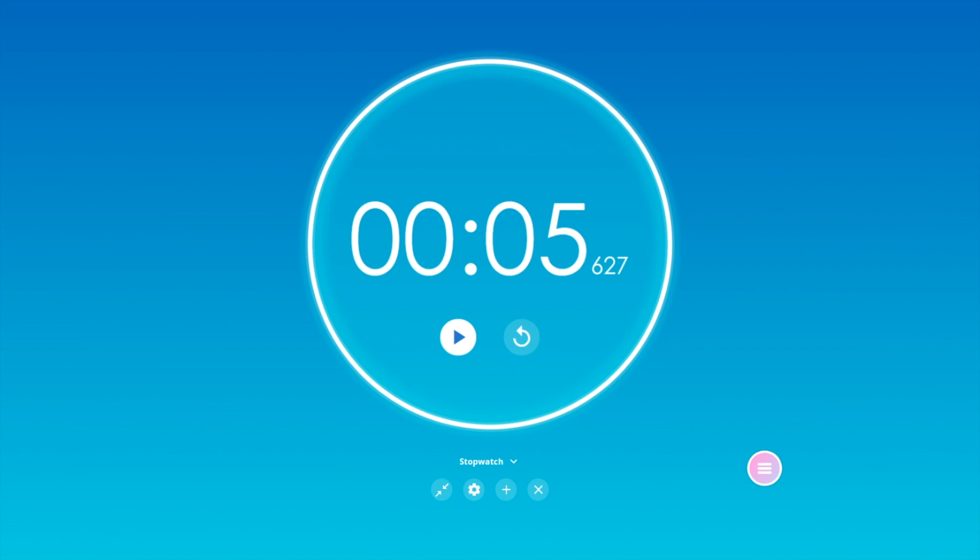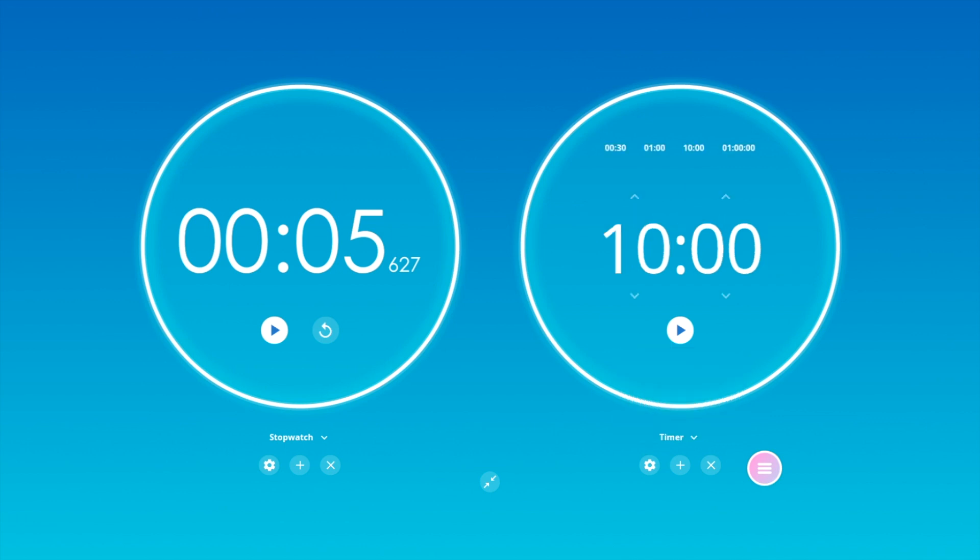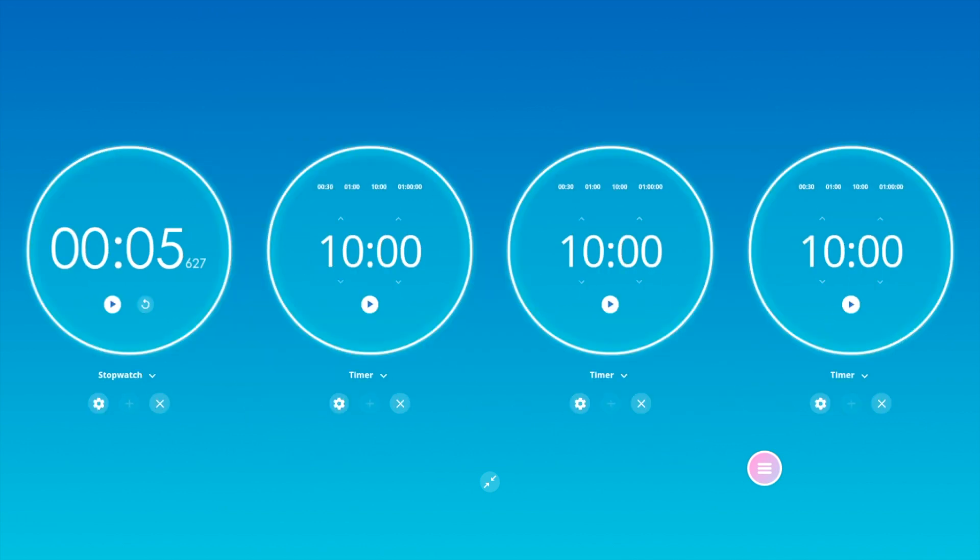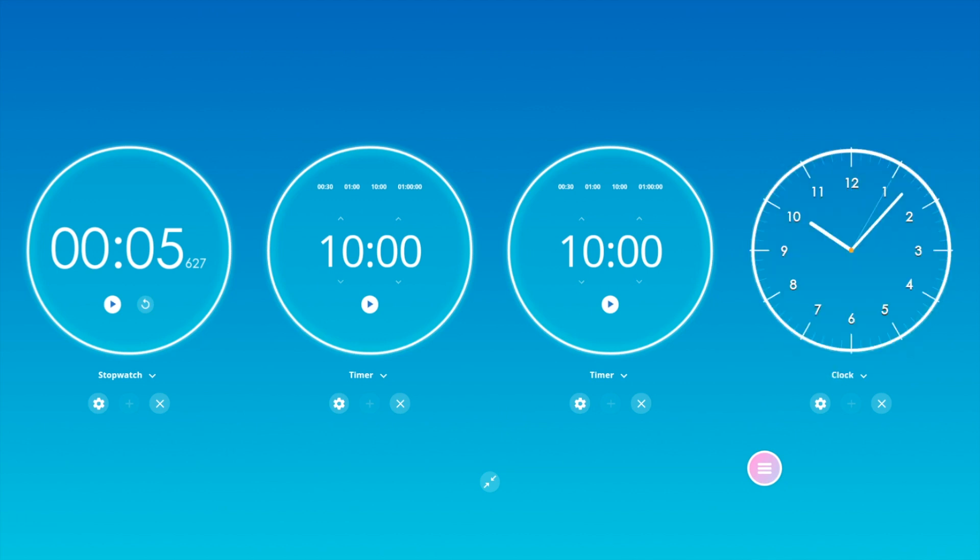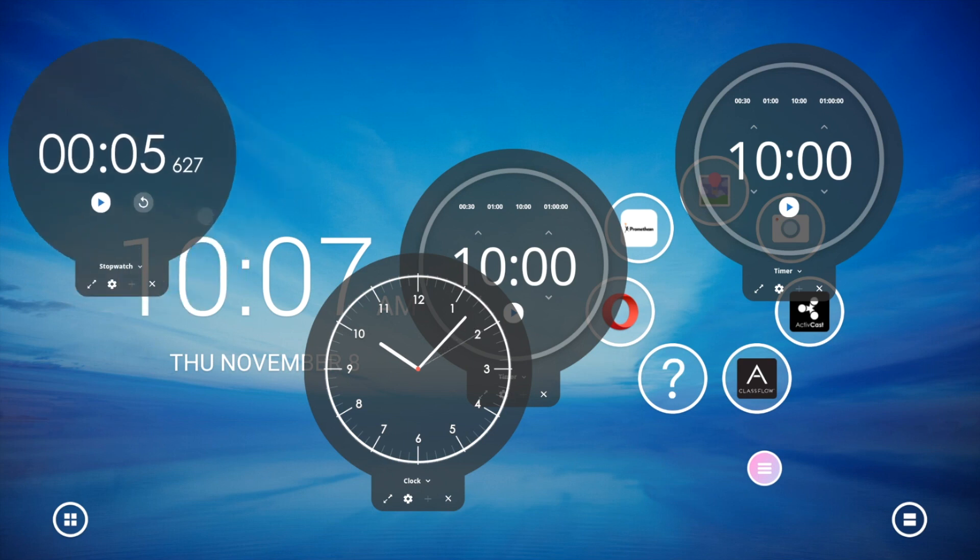Regardless of which mode you are in—clock, timer, or stopwatch—simply tap the plus sign to create a new one. You can create and use any combination of up to four clocks, timers, or stopwatches at the same time. This applies to both full screen and floating modes.